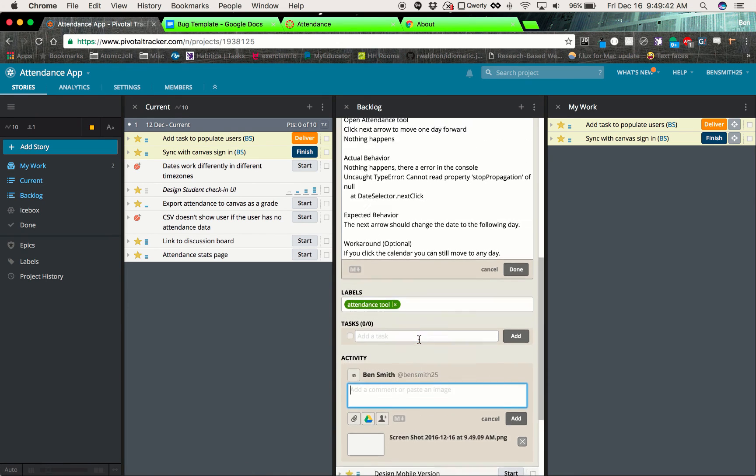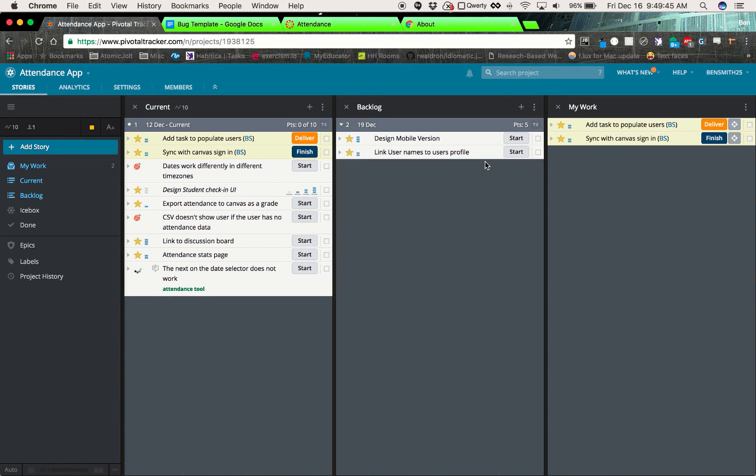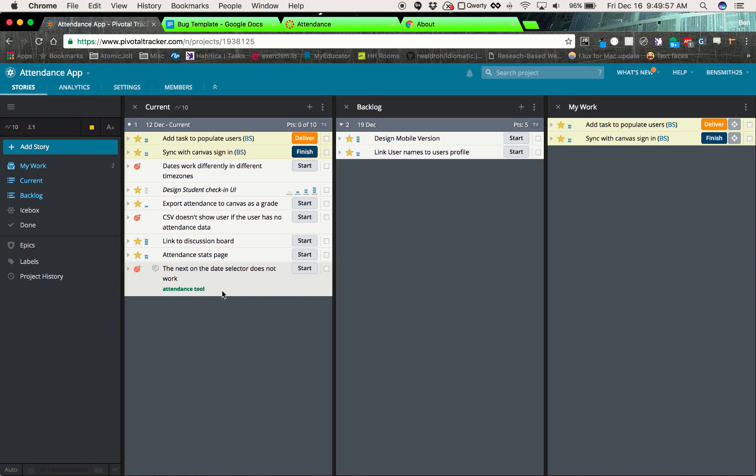A couple notes. So if the bug was something that was broke in this sprint, keep it in current. If it's something that maybe existed before or is unrelated to what we're working on, drag it over to the backlog.